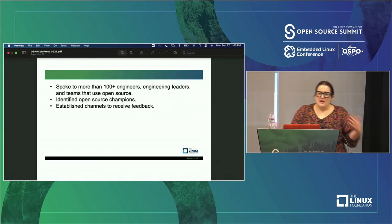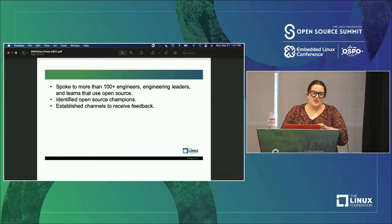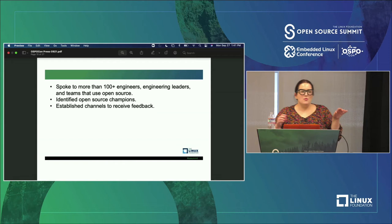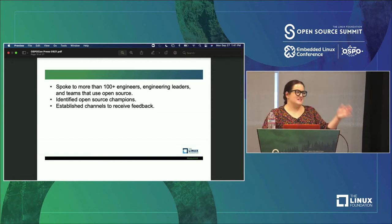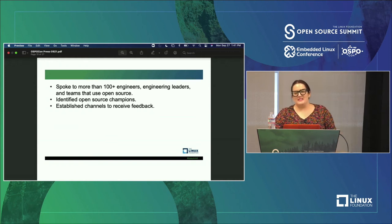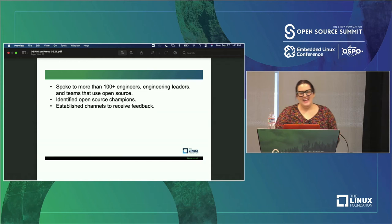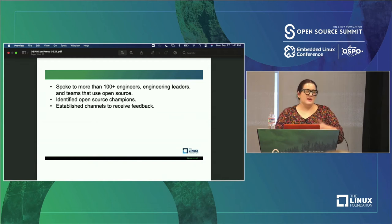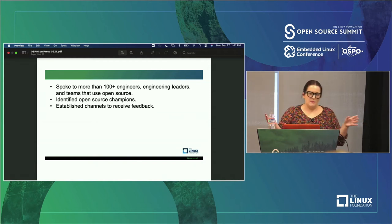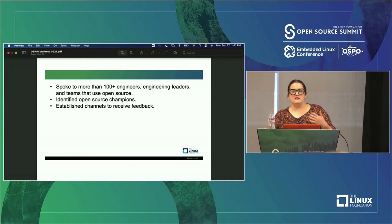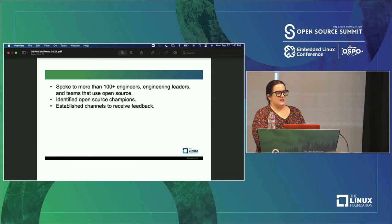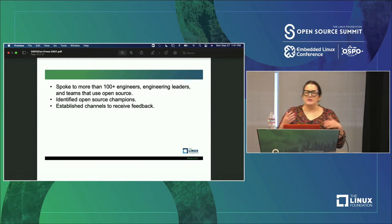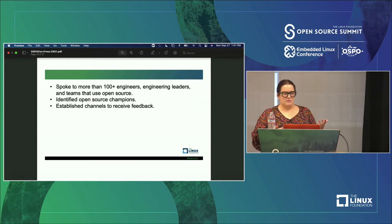We spoke to more than 100 engineers, and in doing so we were quickly able to identify who our open source champions are. One of our champions said he wanted to bring in 100-plus different projects — he is very passionate about open source. They started giving us feedback on what they're currently doing with open source and where they'd like to see us go. We have frequent check-ins with our open source champions across the company. It's really important to figure out who your champions are. We also established channels to get feedback: an internal chat channel, email, Jira, and community meetings where folks can give feedback and learn more about what we're doing.